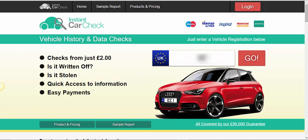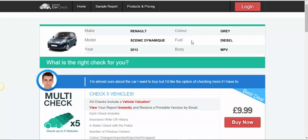I'm going to put a registration in here and press go. On this page, it will give you information about the car that you're interested in buying. We can see here this is a Renault Scenic.